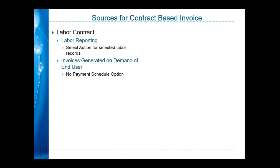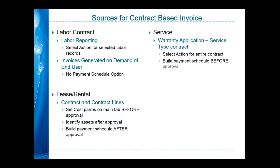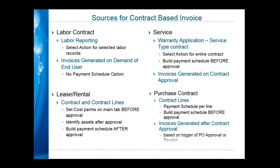Just kind of as a reminder here for your labor contracts, again, you're going to do your generation in the labor reporting application for your lease and rentals. You'll set your parameters before you approve, identify the assets afterwards, and build a schedule after approval of the contract. Service, warranty, warranty application, but the contract type of service, and you'll build a schedule before you approve the contract. It is the approval of the contract that will generate the invoices. And, last, the purchase contract for your contract lines. You can build your payment schedule before approval, but even after approval, your invoices don't generate until the actual trigger fires, which would be based on whether you've chosen purchase order approval or receipt for those invoices.